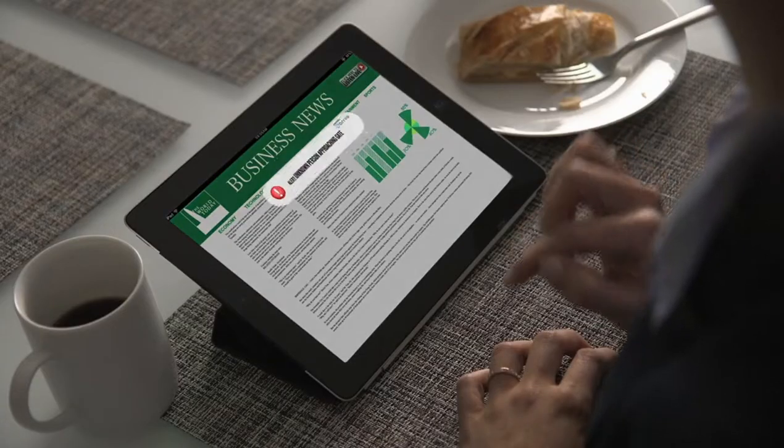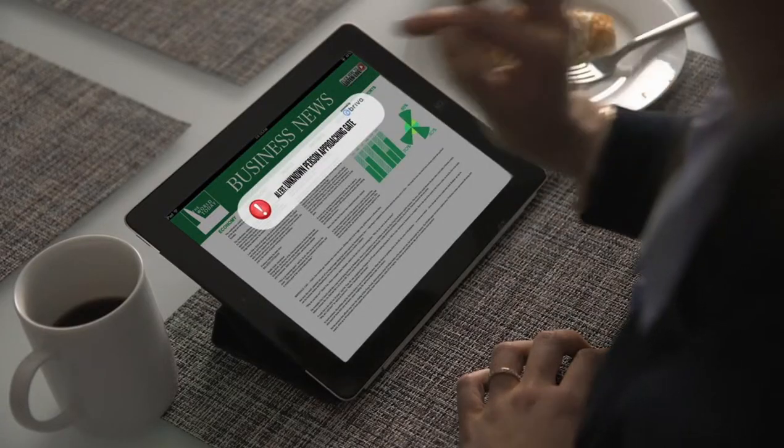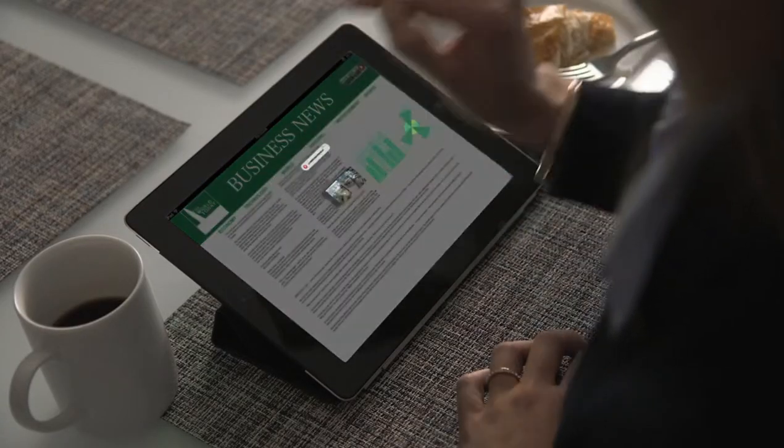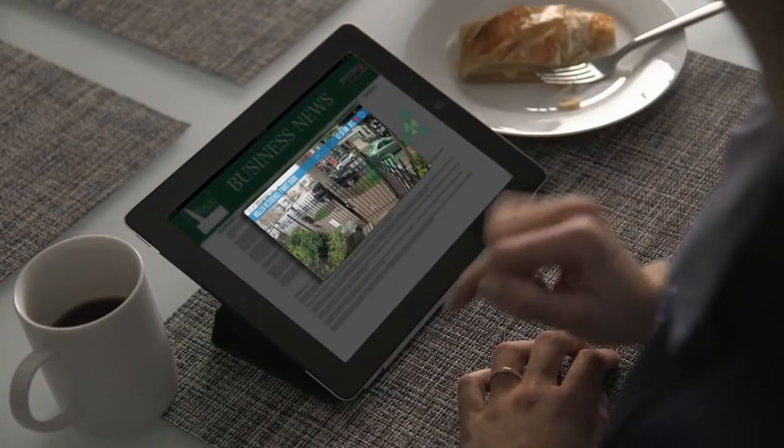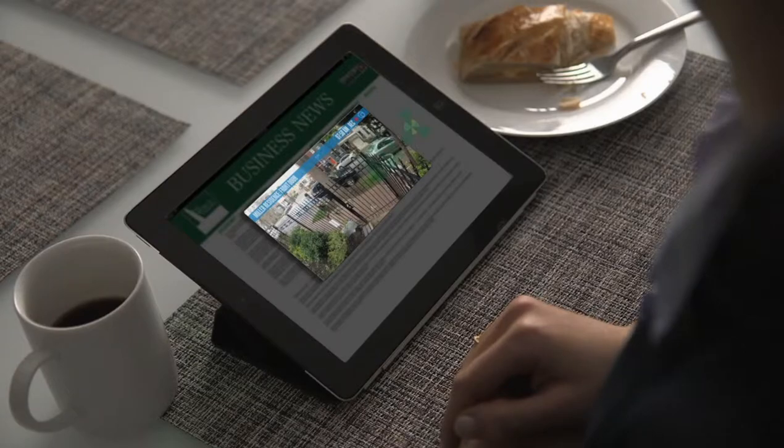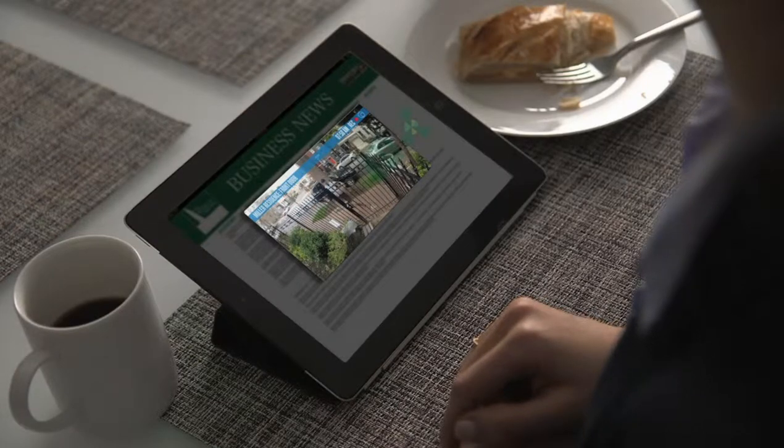What if you could manage the security of your organization simply, from anywhere and anytime?